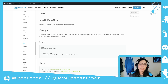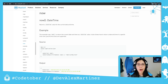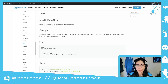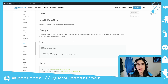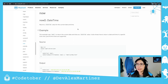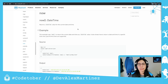Welcome to day number two of Codetober. So for today we're going to see the now function in DataWeave. If you're not familiar with it, here is the best place for you.